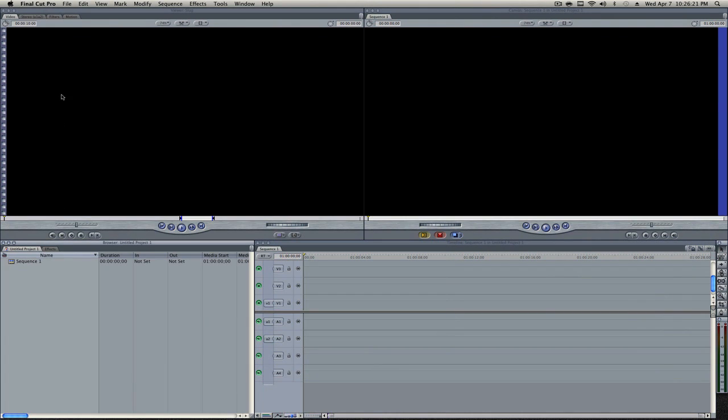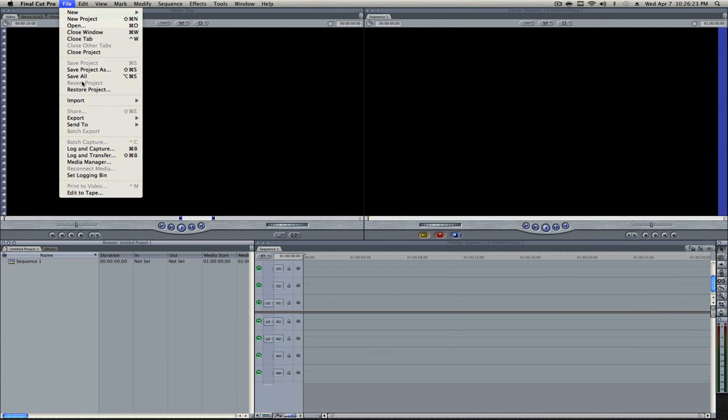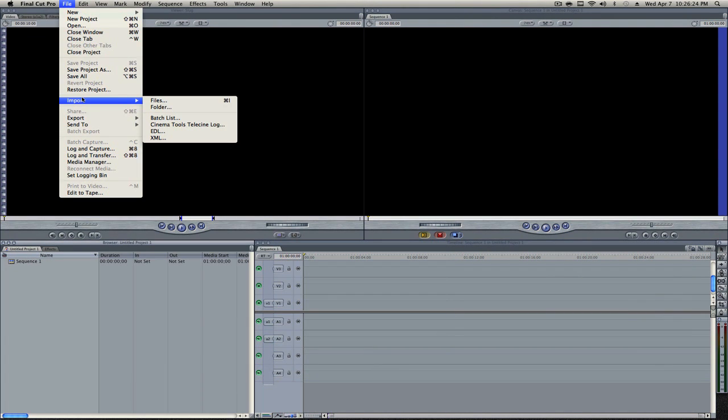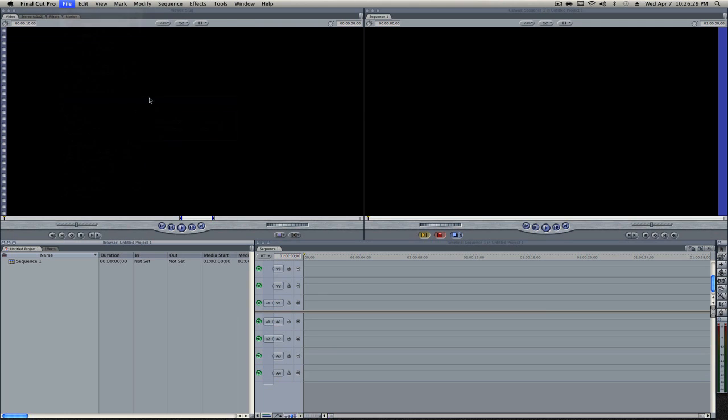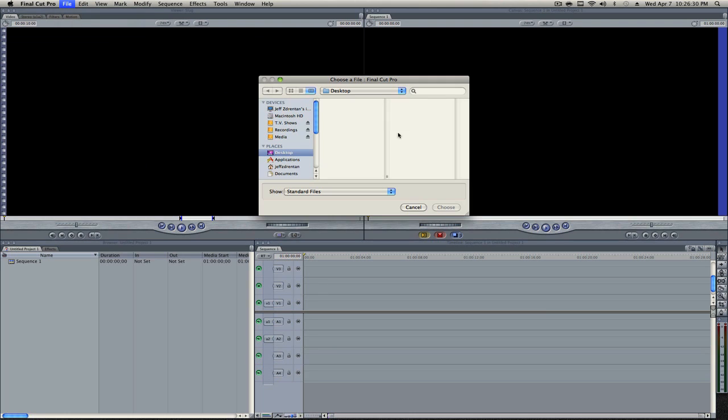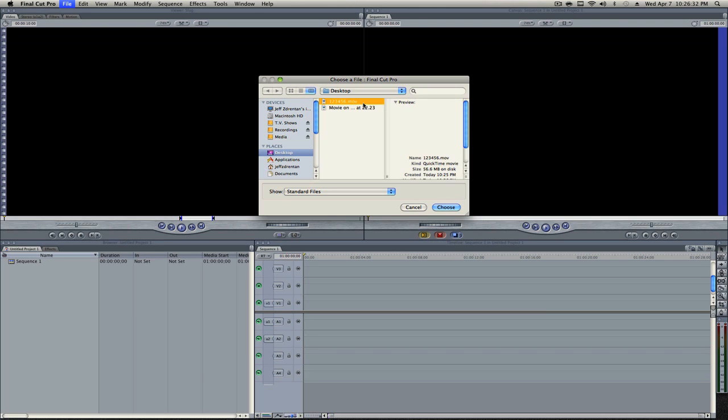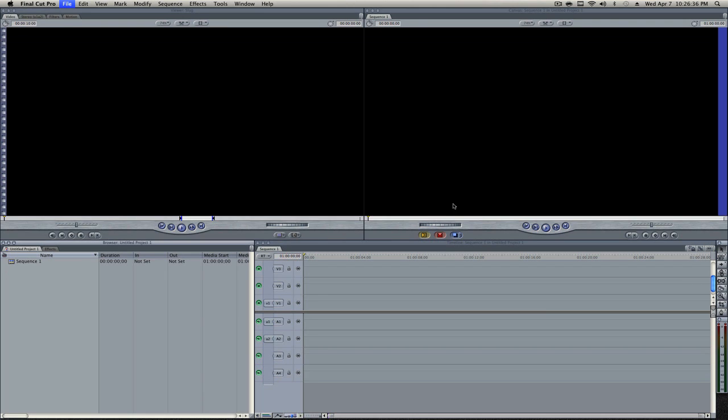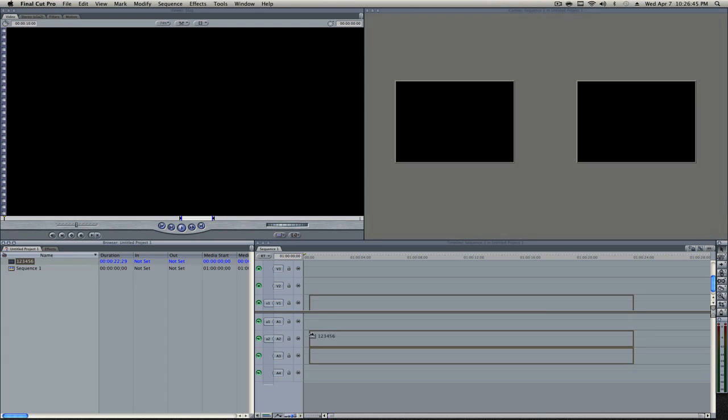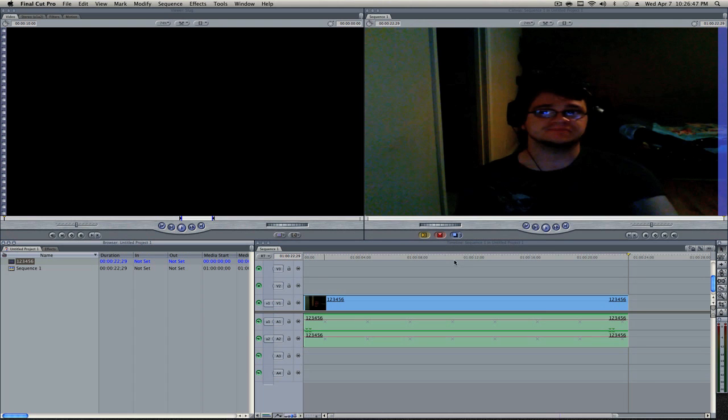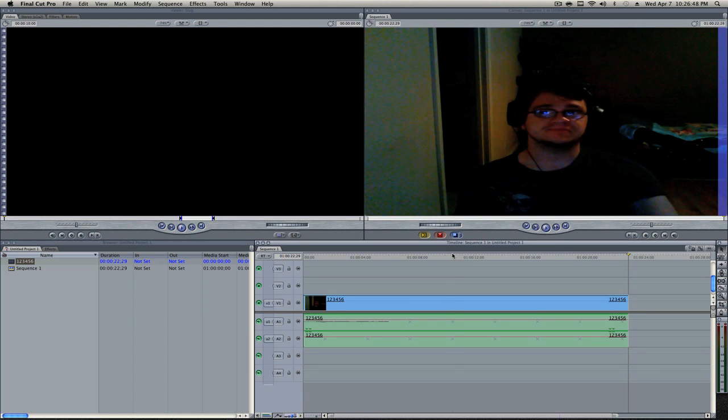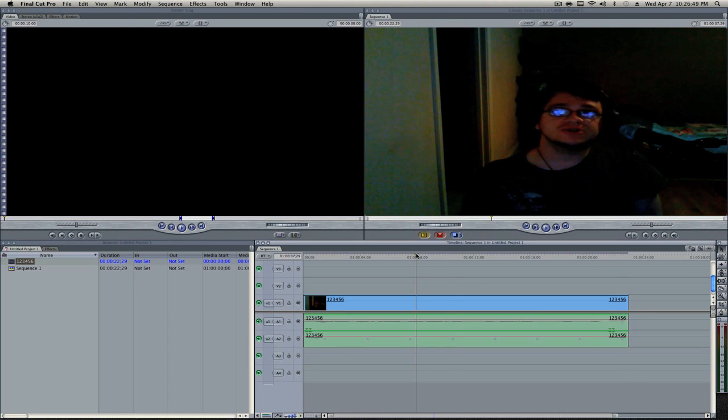So now what we do is we go to File to open our video file, import files, or we can do a key command is Command I. And then choose the video we converted. Drag it into our timeline. Okay, let go. And as we can see, there's our video.